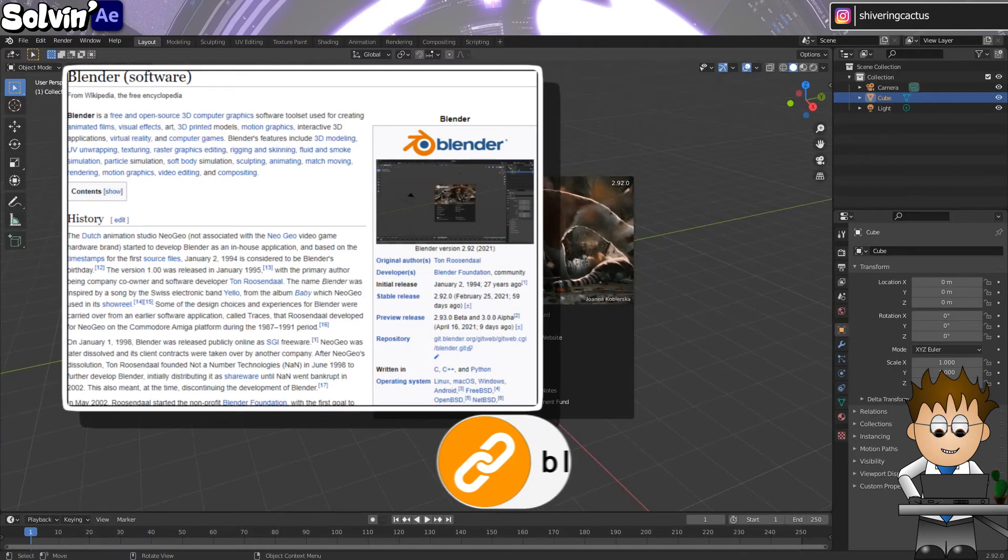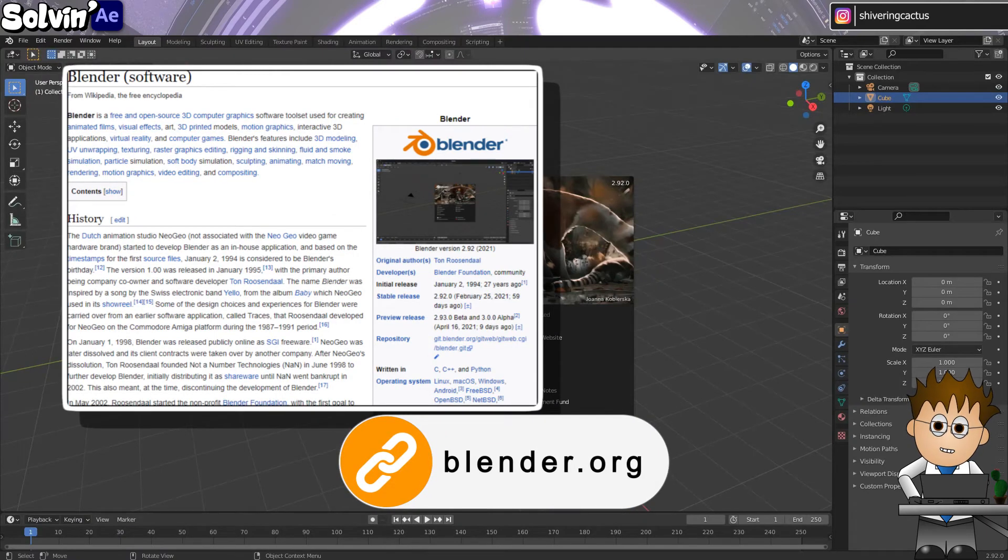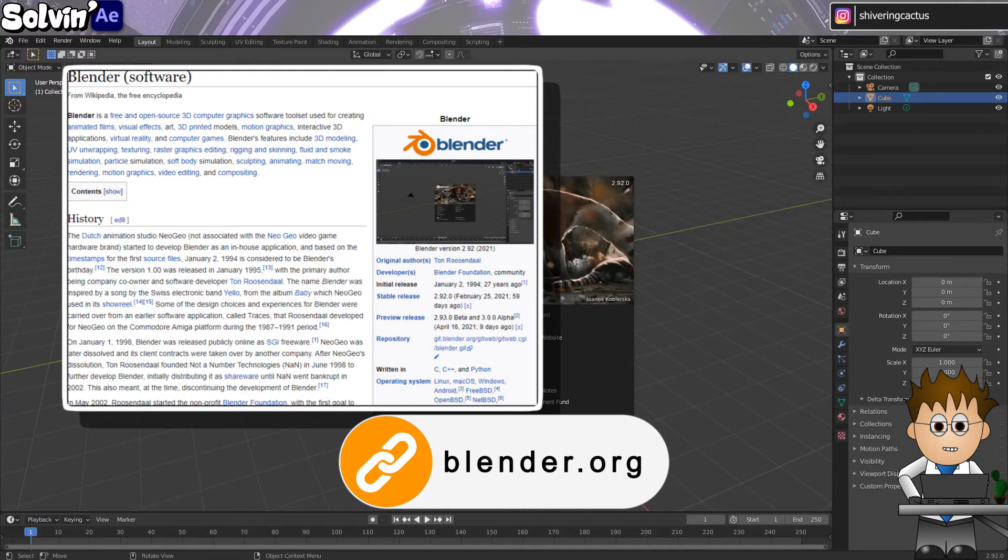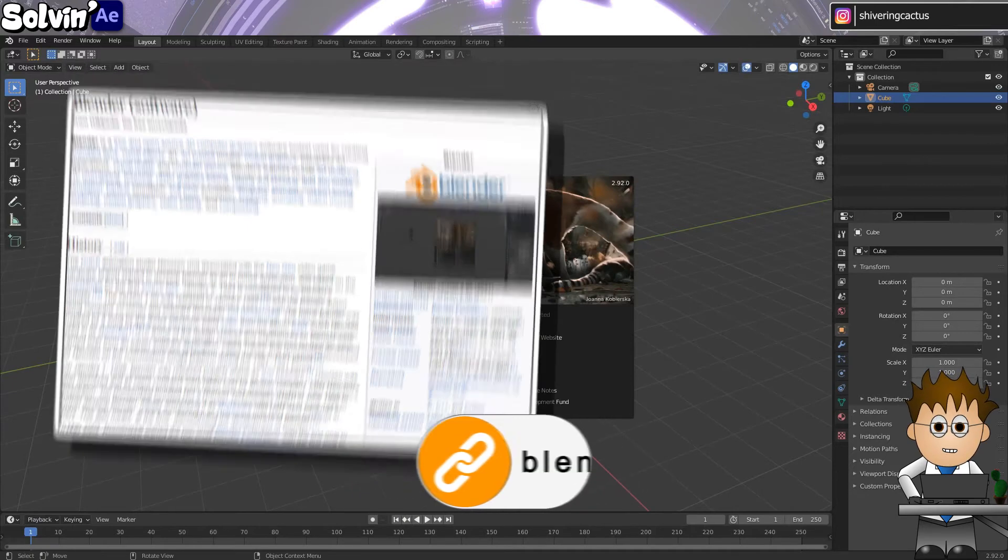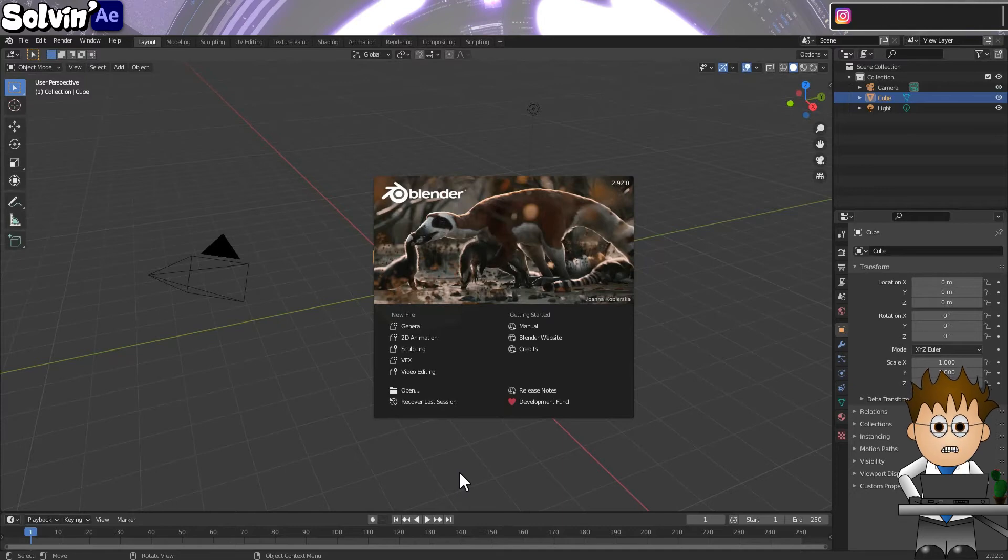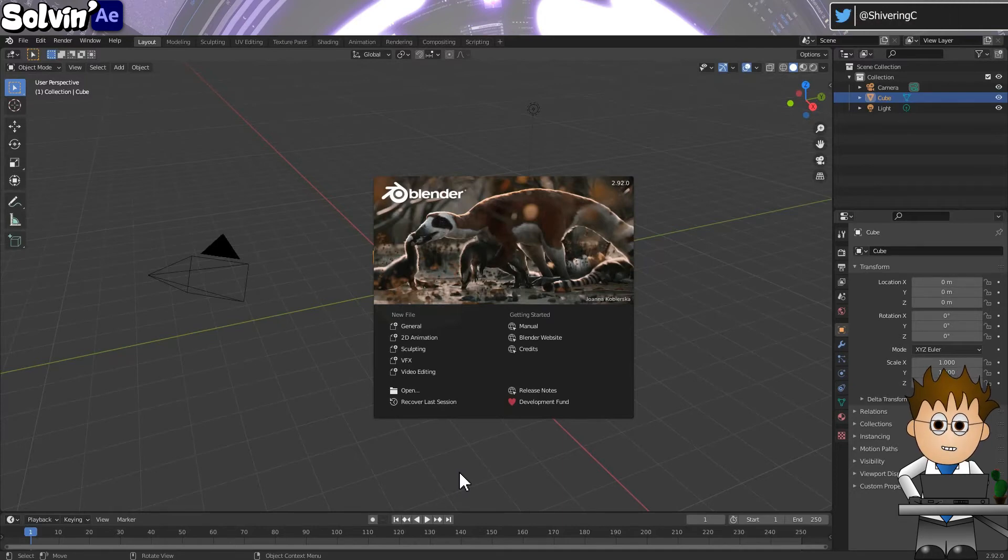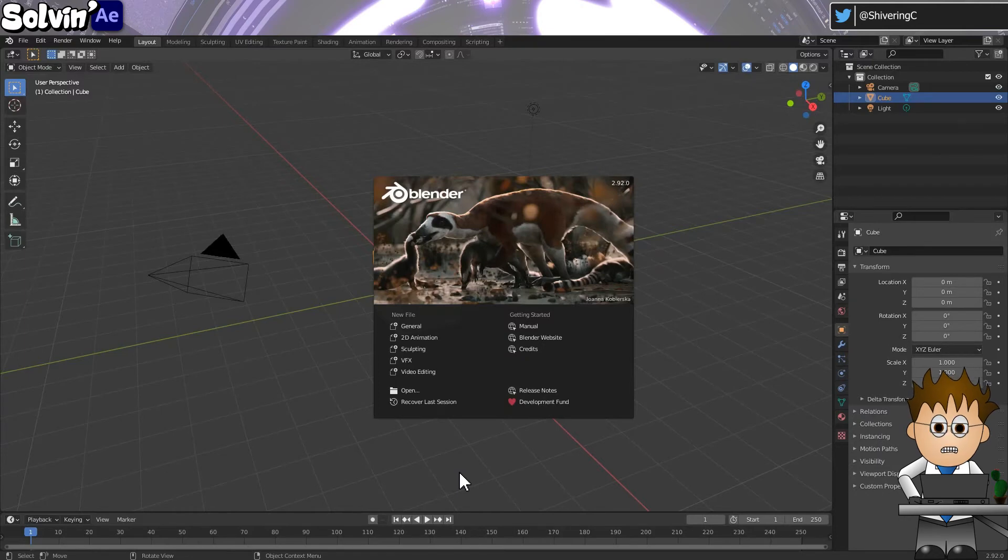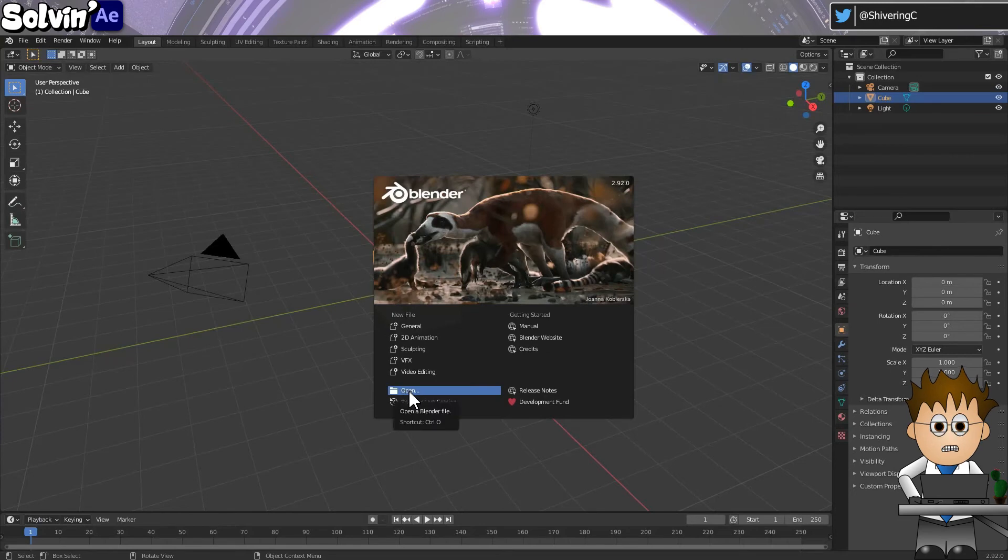Blender is a free, open source, 3D computer graphics software toolset used for creating animated films visually. You get the idea. I probably should donate to Wikipedia one of these days. Blender looks really scary and that's why I'm going to be preparing my own set of tutorials, using it from an After Effects perspective. For now, click through the various dialog boxes until you get to the platform.